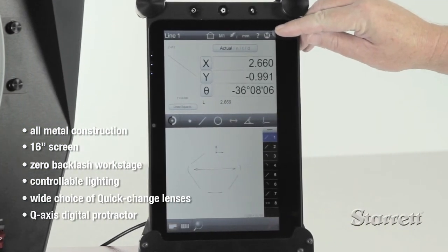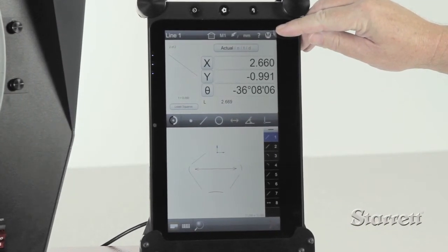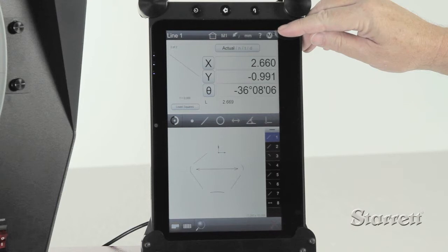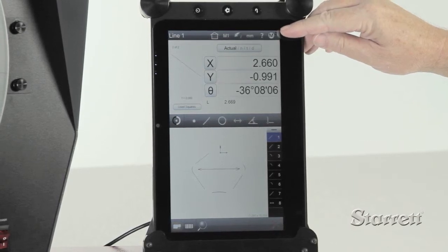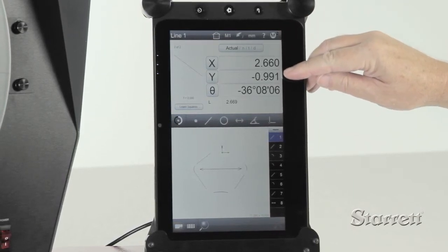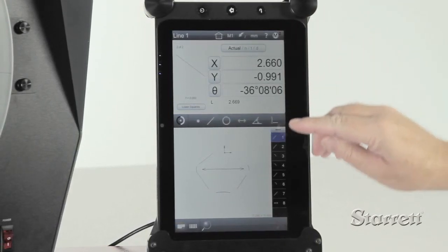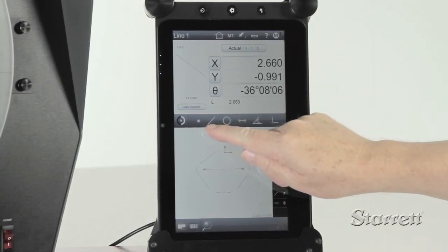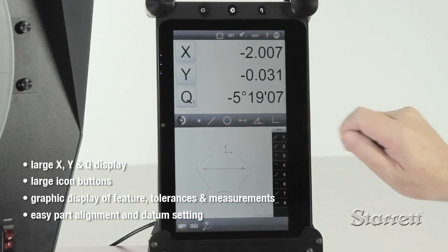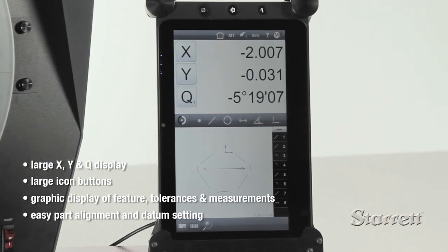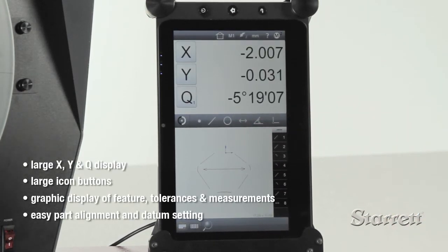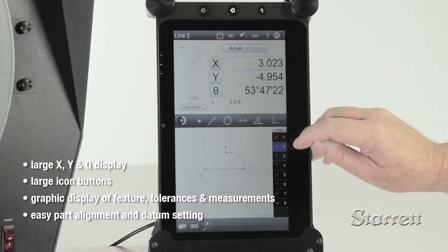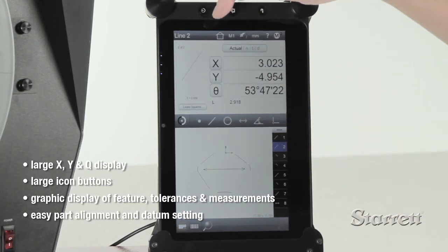Now Starrett optical systems are available with a touchscreen tablet control and software system. X, Y, and Q value displays and the icon buttons are large and easy to read. Information on feature form, tolerances, and measurement data are displayed graphically.